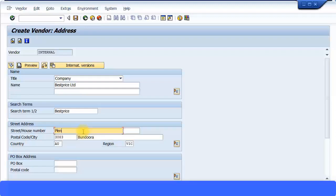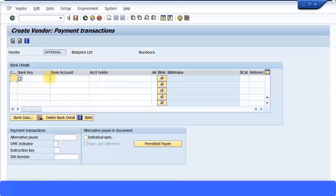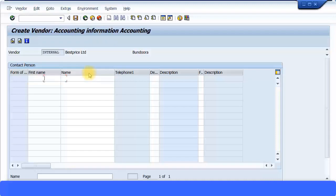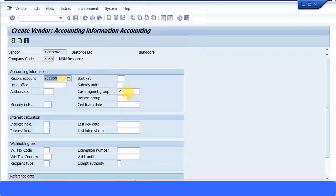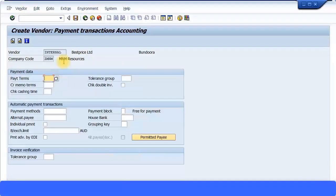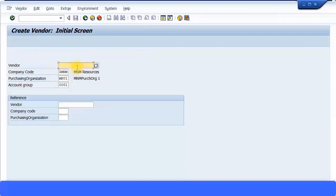Press Enter to continue. I'm not going to fill in all the information — you can also specify bank information, but I'm going to skip that as it's covered in more detail in the FI course module. For the reconciliation account I'm going to choose my domestic vendors account, and for the cash management group I'll choose a standard one — domestic. Just try to save the data. It brings me to the purchasing data: order currency AUD. That should be enough to create my vendor. I've been given a vendor ID: 101056.